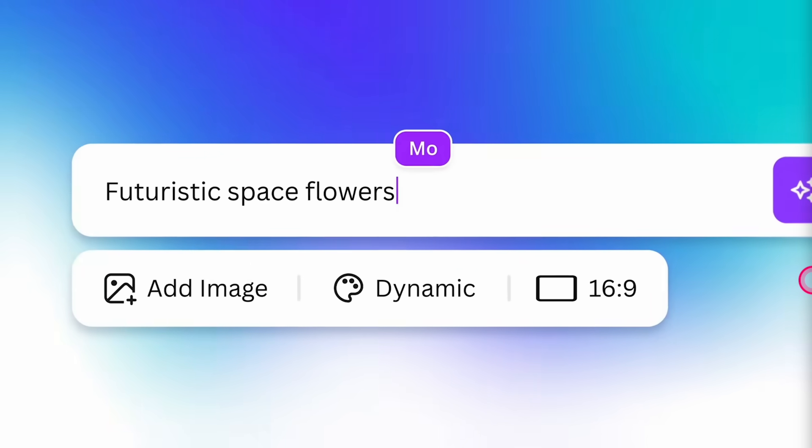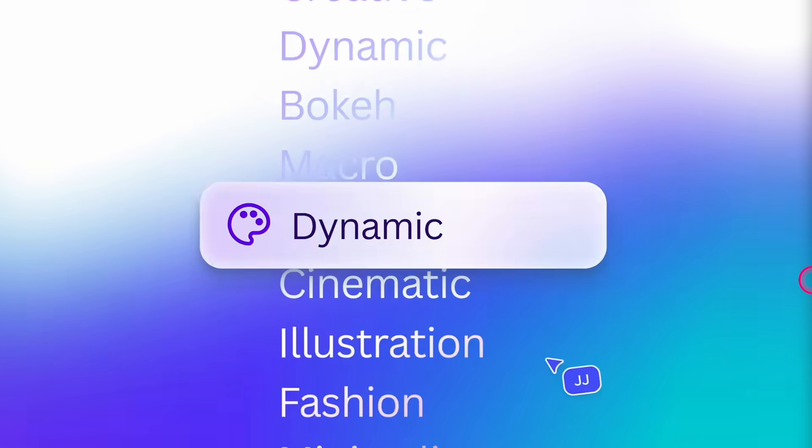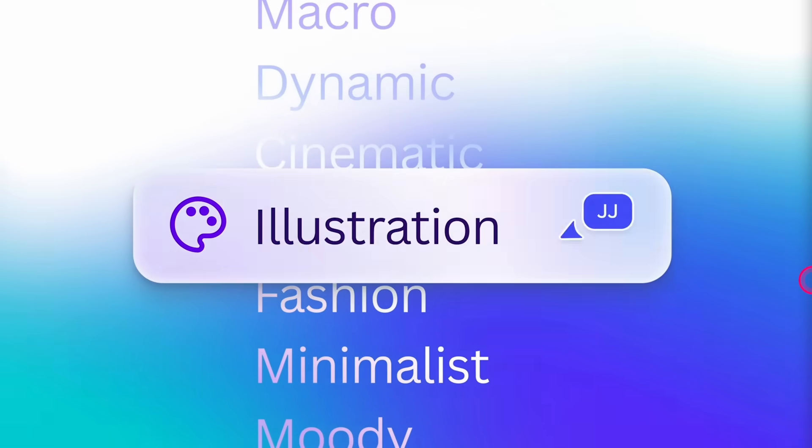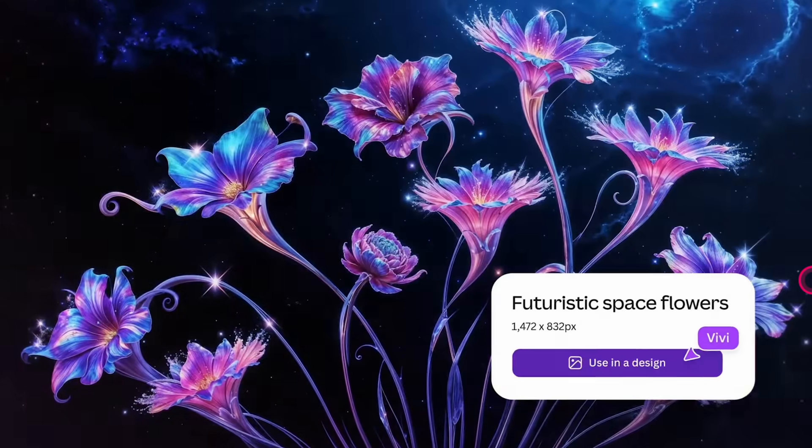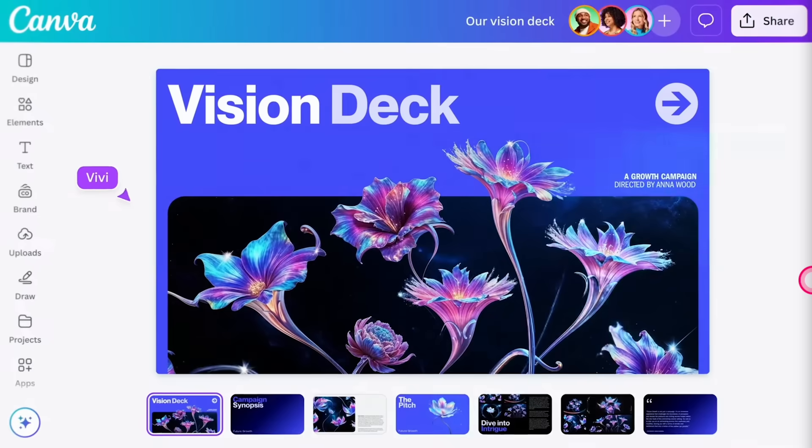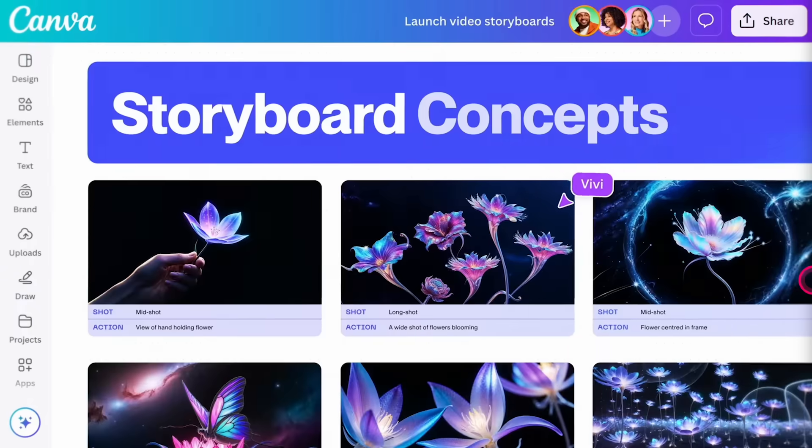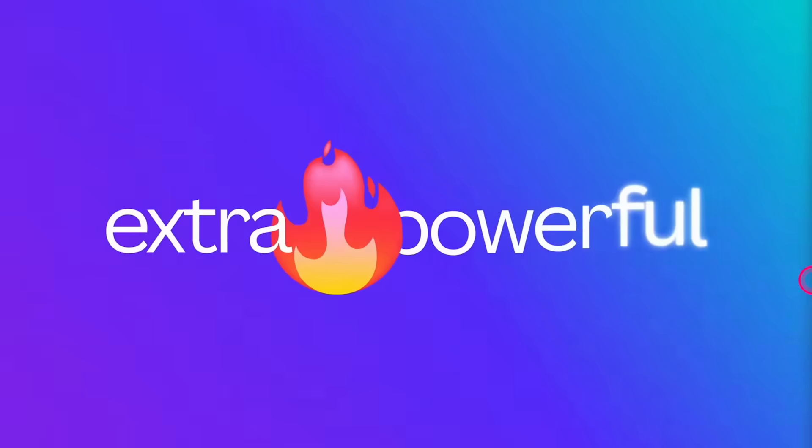One of these is DreamLab, and what I particularly like about this is that it's integrating Leonardo AI directly into Canva. This allows us to create images and designs in one place.